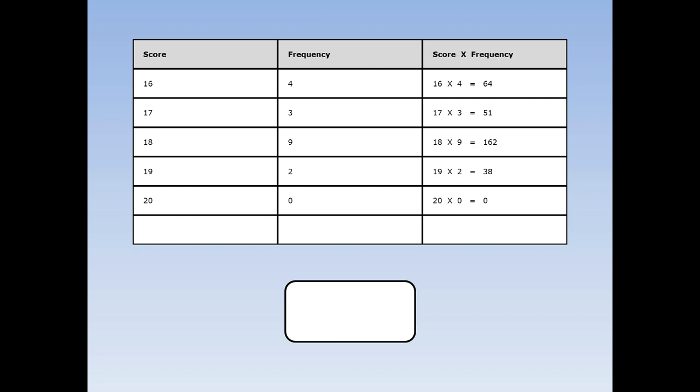The first thing to do is multiply all the scores times the frequencies. 16 times 4 is 64, 17 times 3 is 51, 18 times 9 is 162.